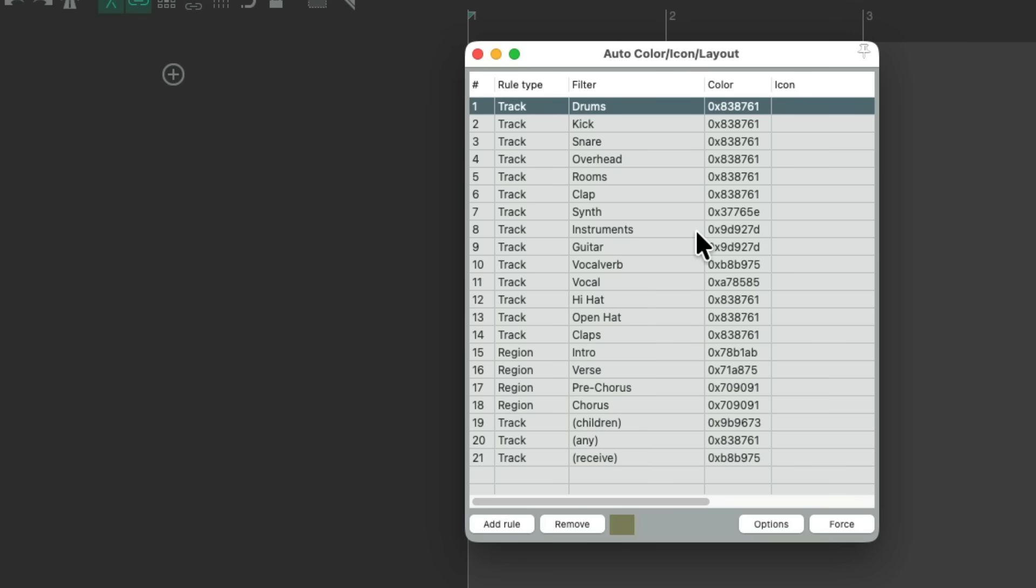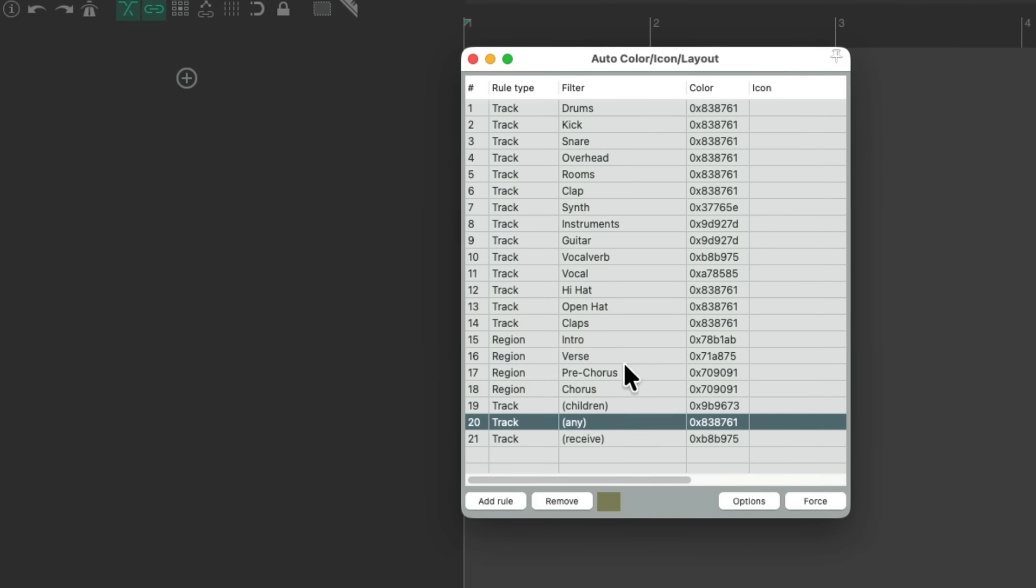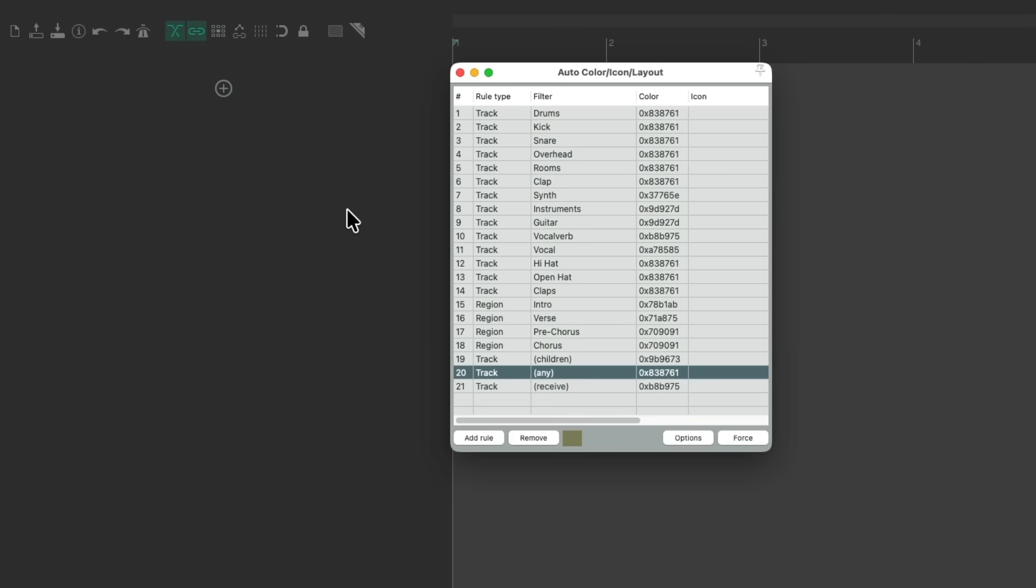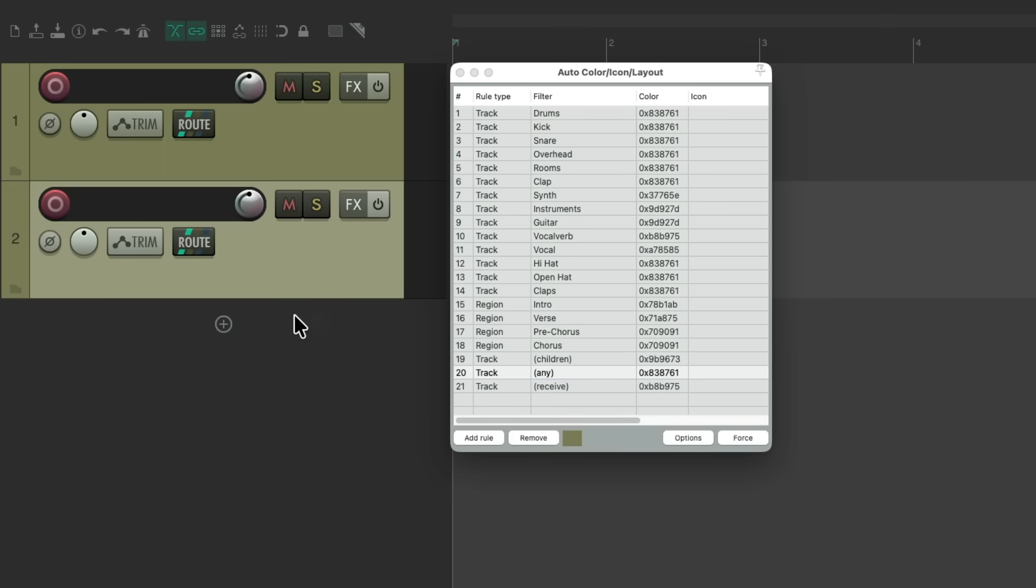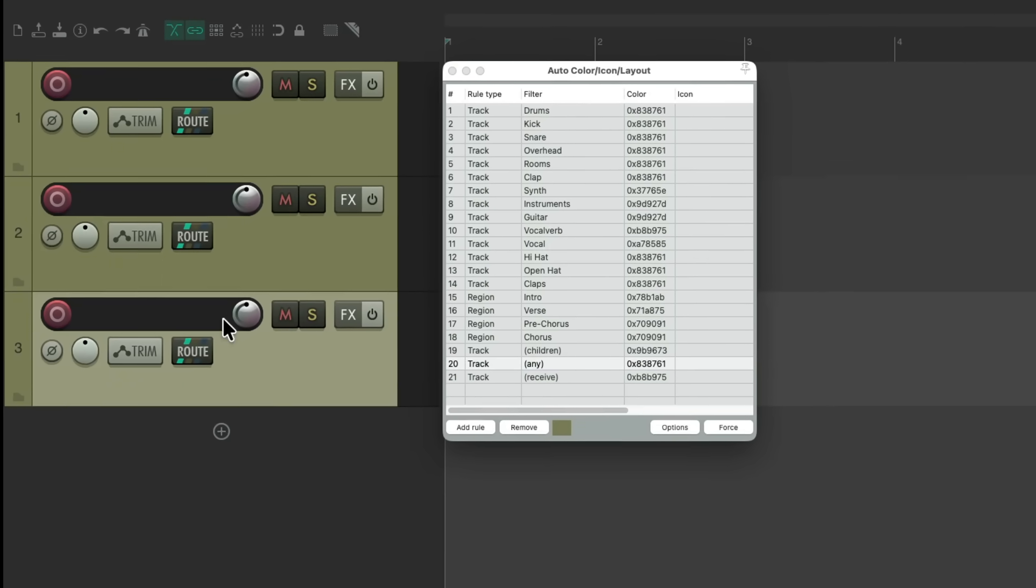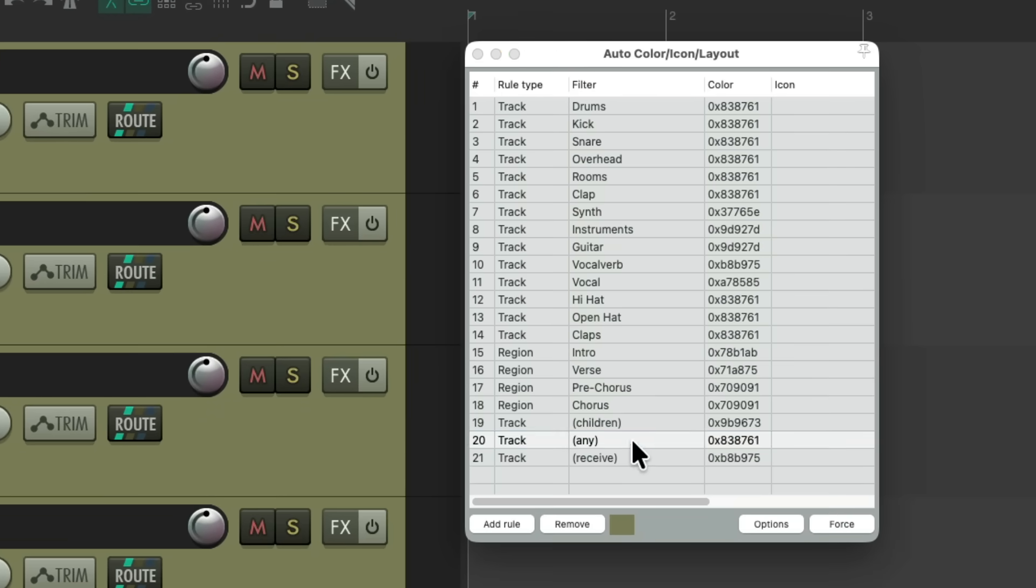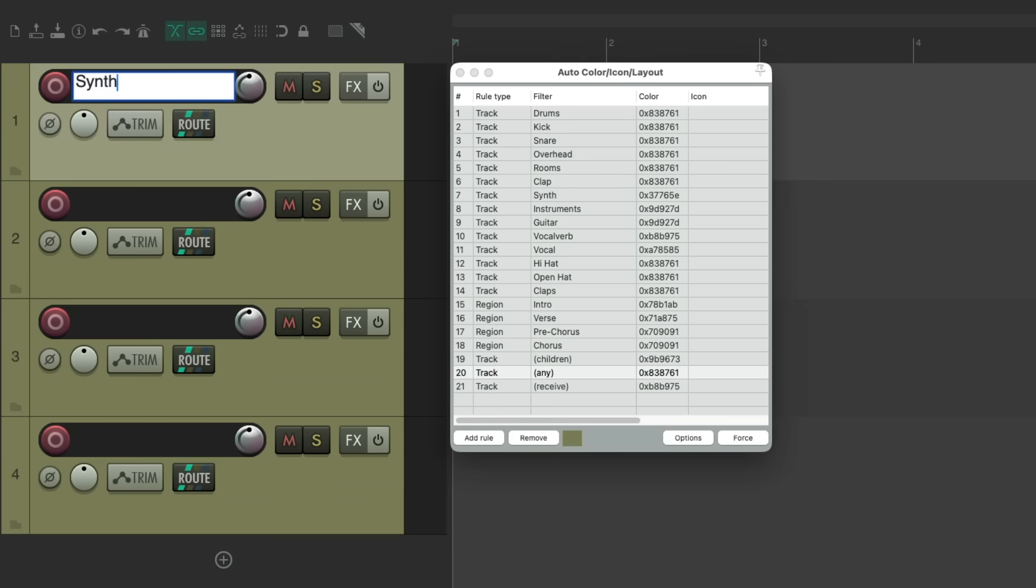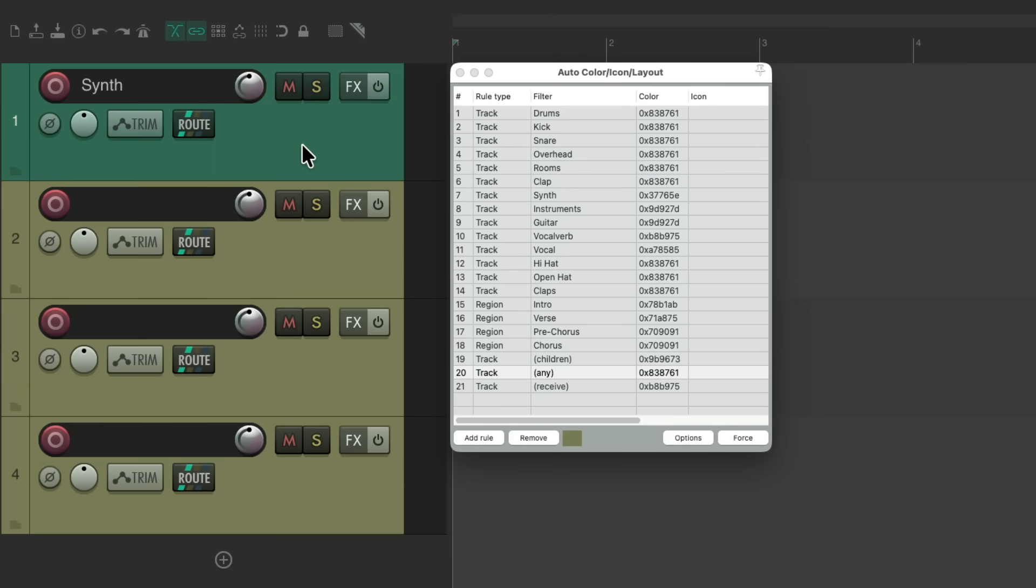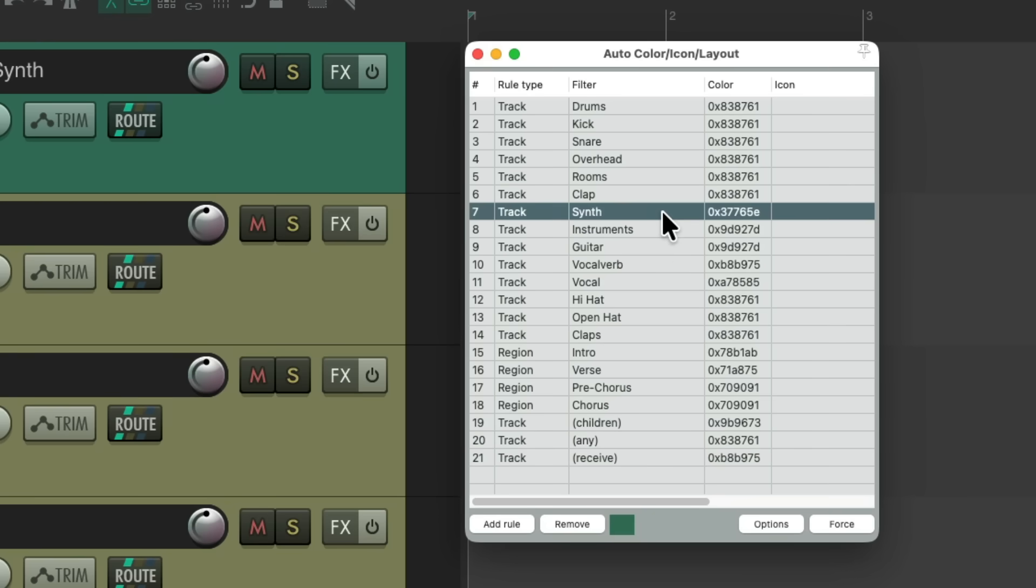So with no name, it's going to go to any track, which is this color. So if I create a new track by double clicking or hitting the plus button, it defaults to this color based on any. But if I name a track, let's name this track synth. Just by changing the track's name, it gave it a different color based on what I set up here as a rule, choosing this color. And to add a rule, just hit add rule.